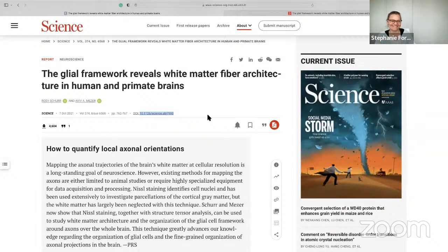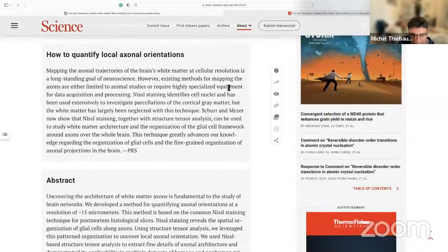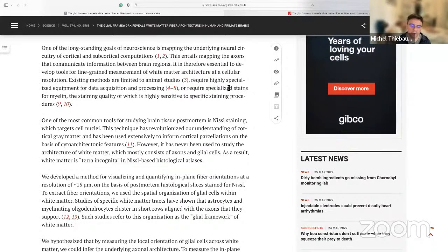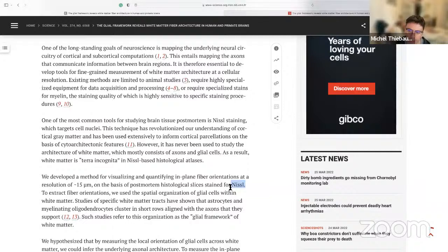This paper was published last year but is still very recent. It's about using the glial framework to reveal the white matter fiber architecture in human and primate brains. Our colleagues doing wet science and slicing the brain to study its anatomy usually use Nissl staining to stain the cell bodies in the brain. It's usually used to explore the cortex and cytoarchitectural organization — typically what groups like Julich are doing to separate different cytoarchitectural areas showing different neuron structure across the six layers of the cortex.